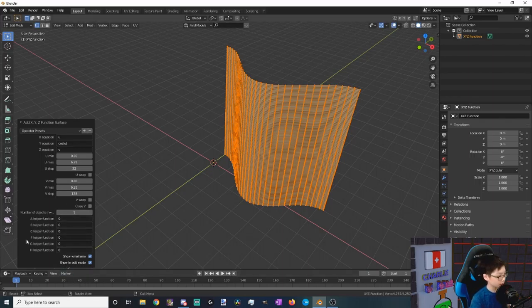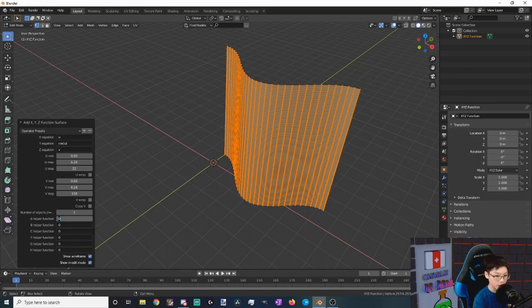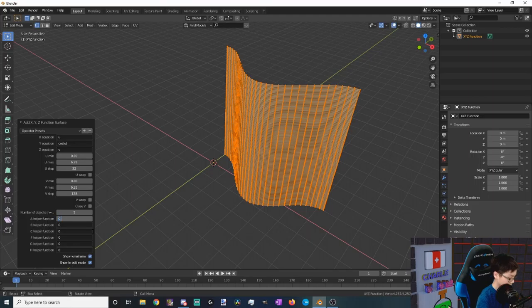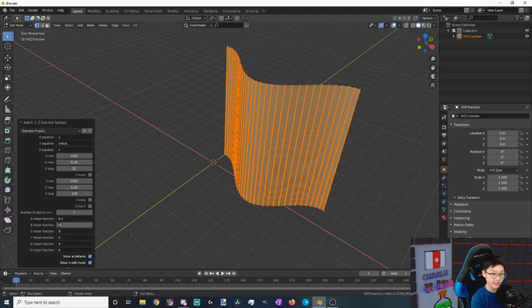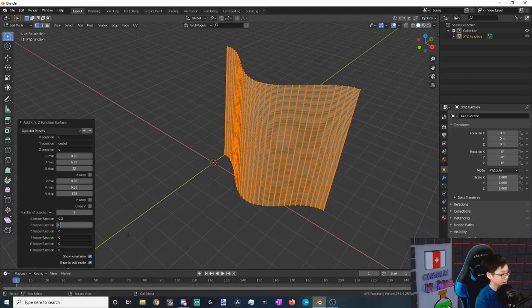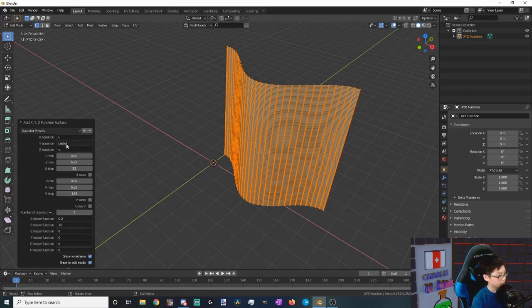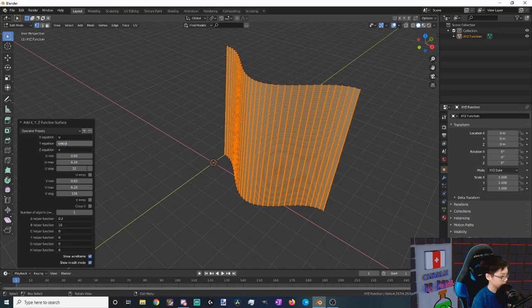Now you want to be able to change the oscillations and how high the oscillations get using these helper functions. So let's say a helper function might be the height of each oscillation, so 0.2, and then our b might be just how many oscillations we want to have, so let's say maybe 10.